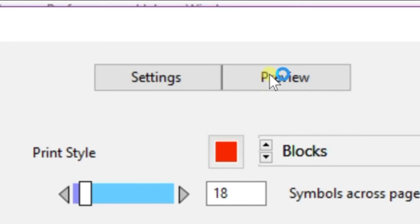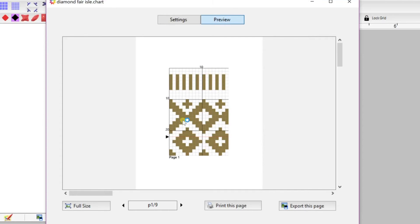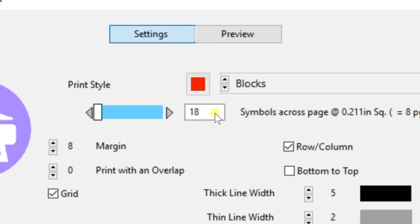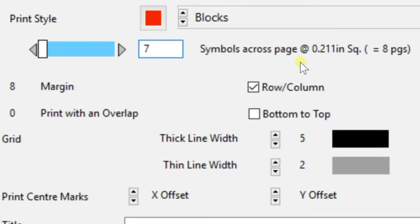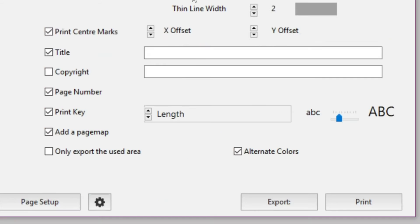And you want to choose Preview so you can see that we need to make a few modifications. So we're going to go back to Settings. I'm going to increase the width of my page to 73 pixels, which is how many stitches I have. I'm going to choose Bottom Up because that's how I want my pattern.